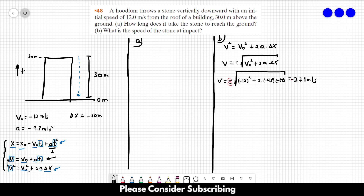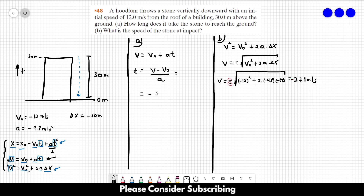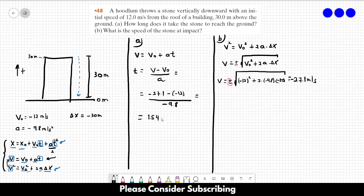Now that we know v, the only unknown in the second equation is t. Using v = v₀ + at, we get t = (v − v₀)/a = (−27.1 − (−12)) / (−9.8), which equals 1.54 seconds. That is the answer to letter a. Remember you could have used the first equation to solve letter a directly, but this approach makes the calculations easier.